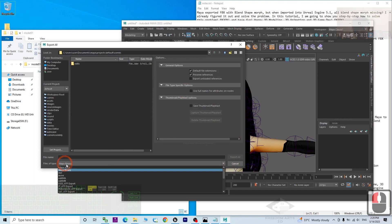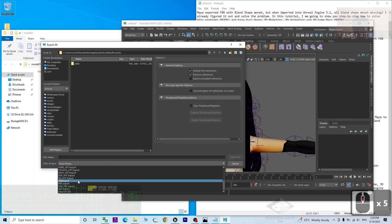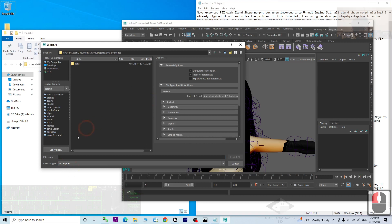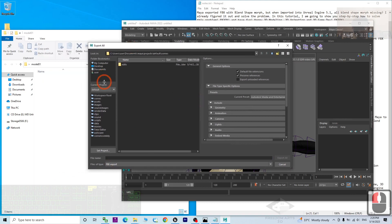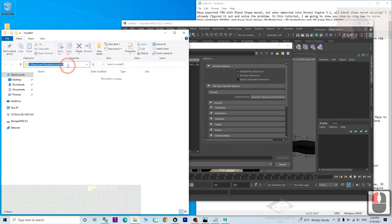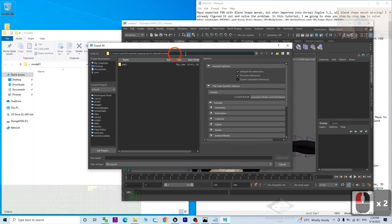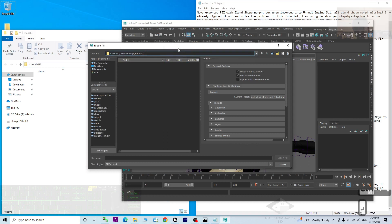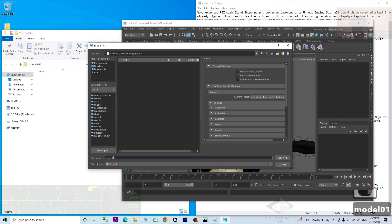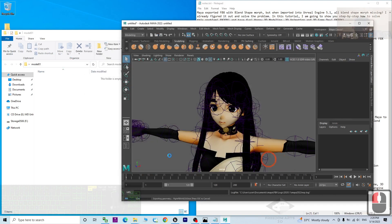The file type, I choose the FBX. Then I copy this folder destination location. I click here, Ctrl A, Ctrl V to paste it and press Enter. The file name, model 01. I click export all.